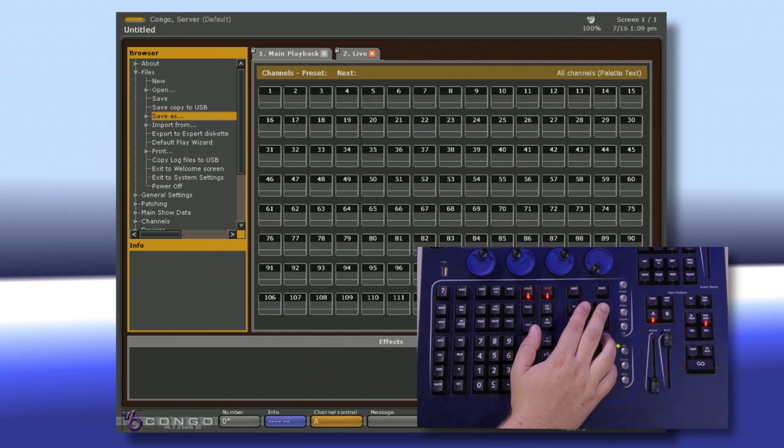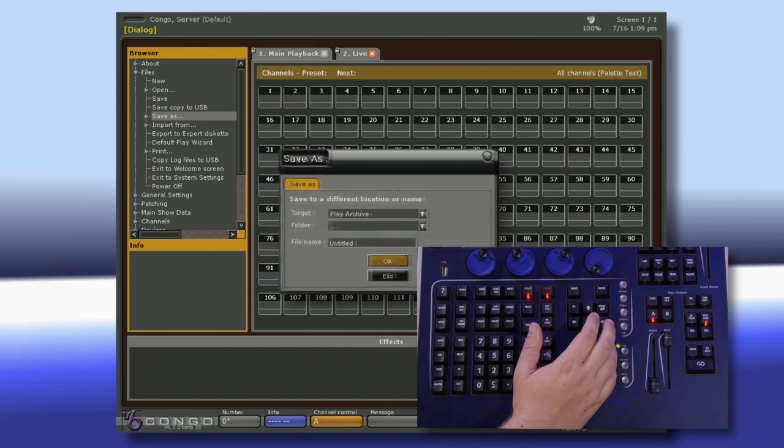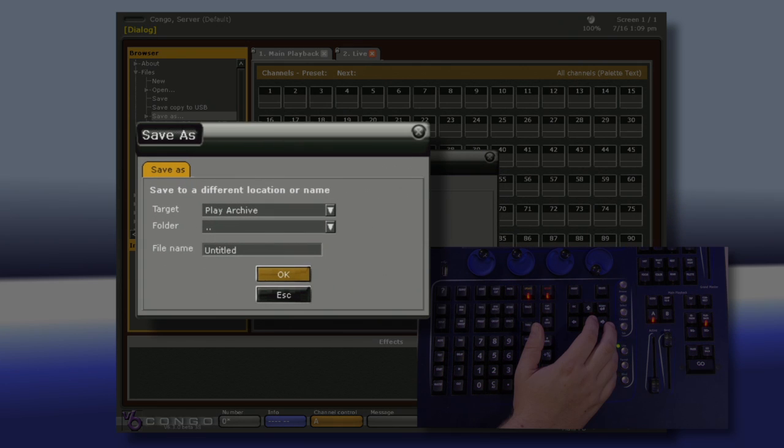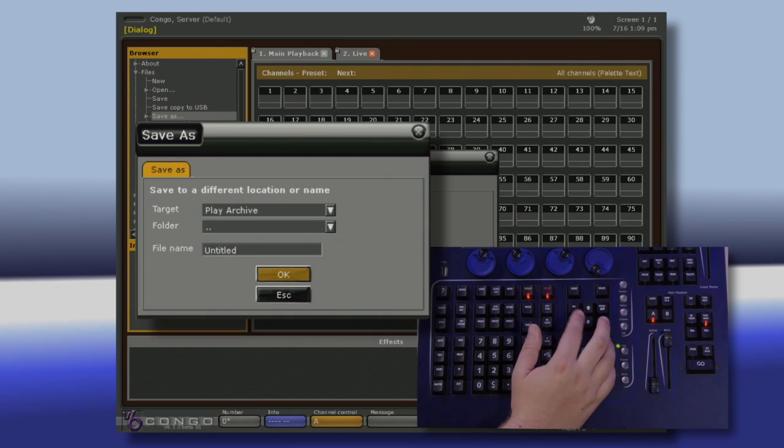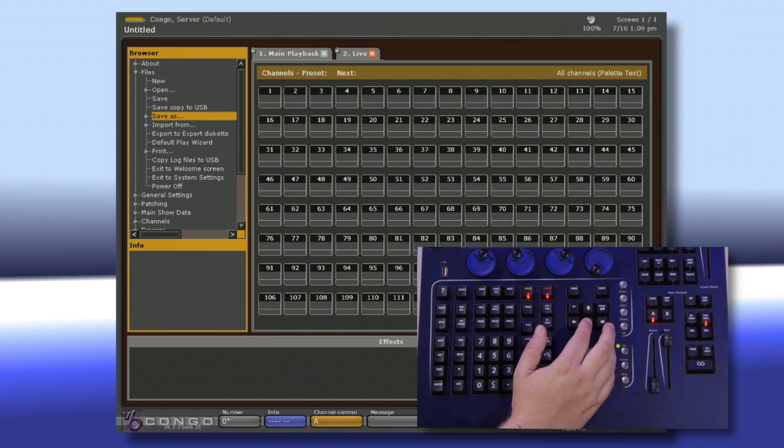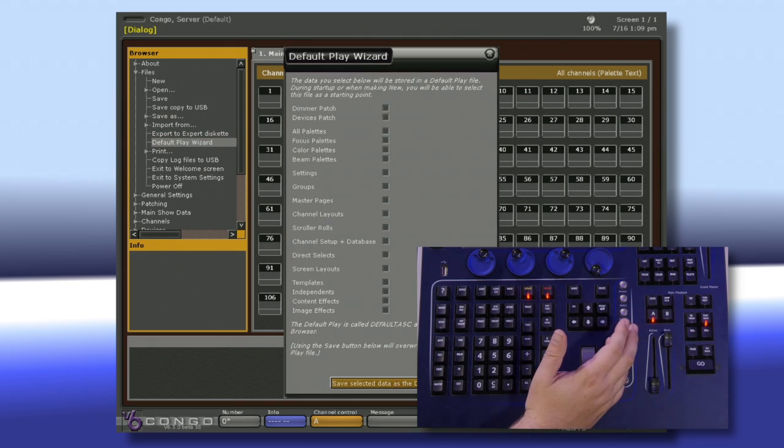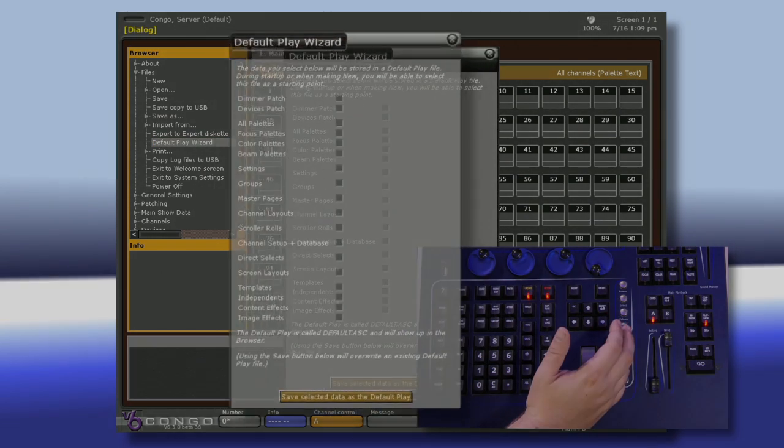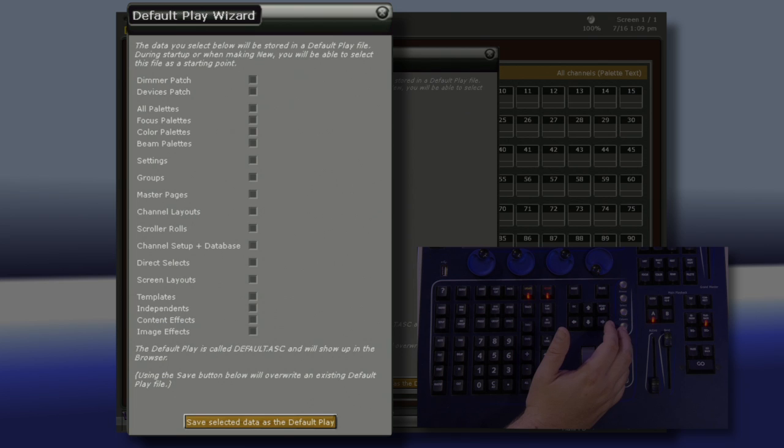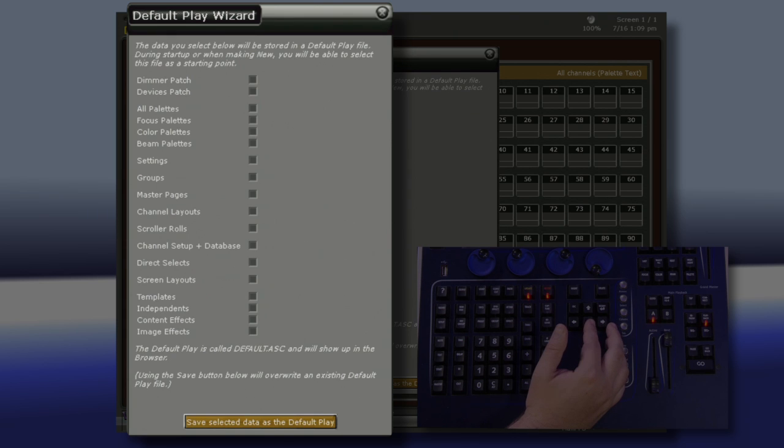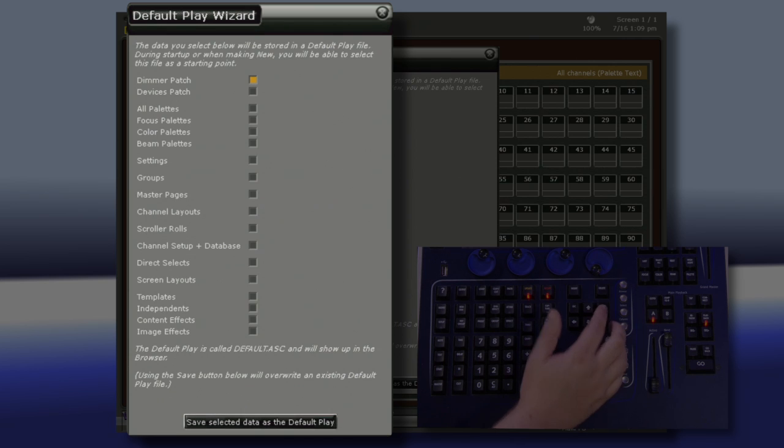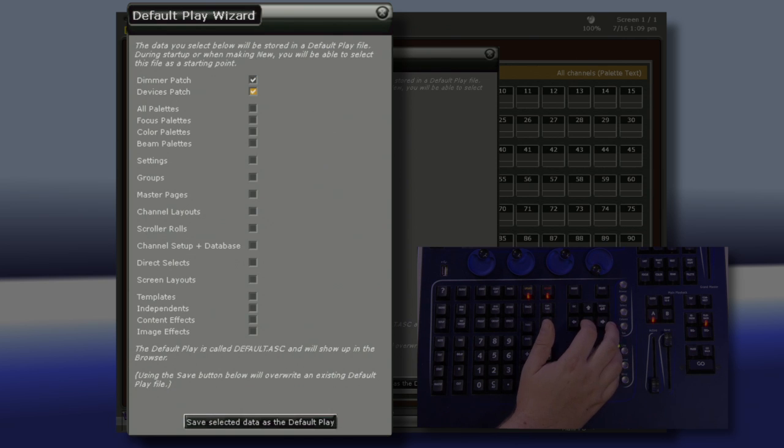When we go into our Save As options, we have the ability to save, but in a new location. Going down to our default Play Wizard allows us to access what options we want to save from this show file, which will then come up when we create a default show. So I can navigate through all of my different options and select maybe just my Dimmer Patch, my Device Patch, and my Groups.